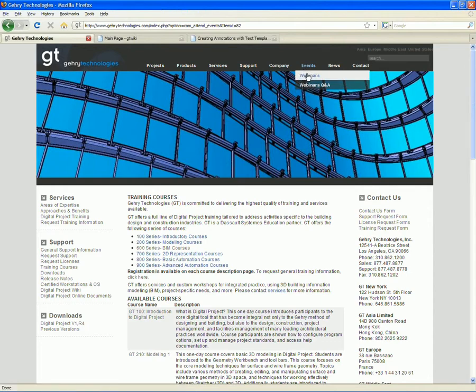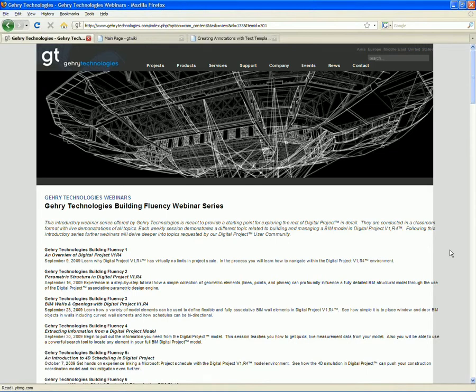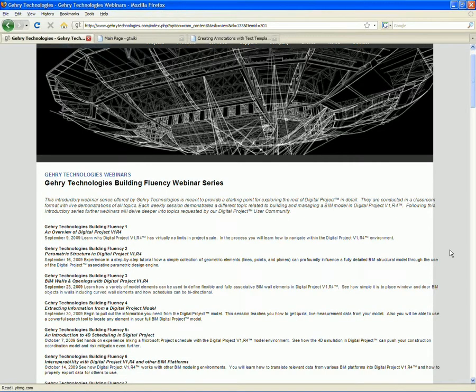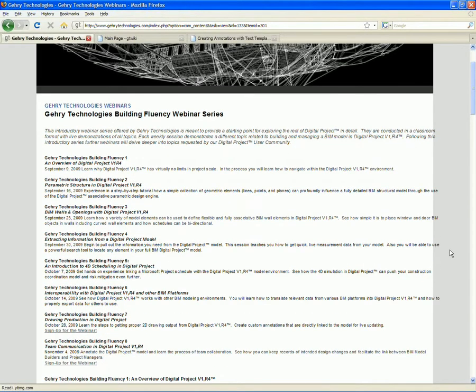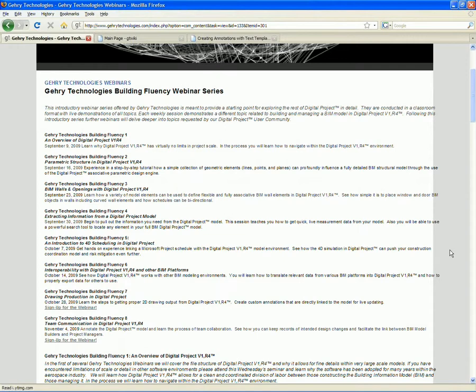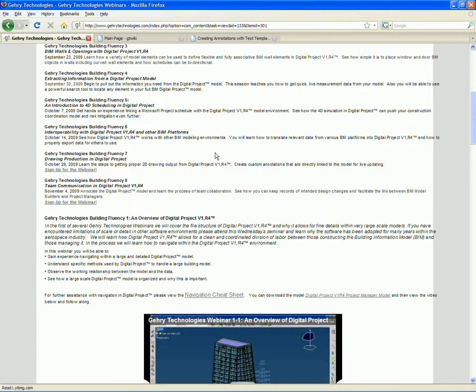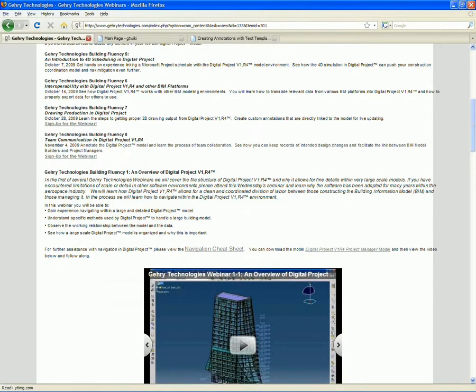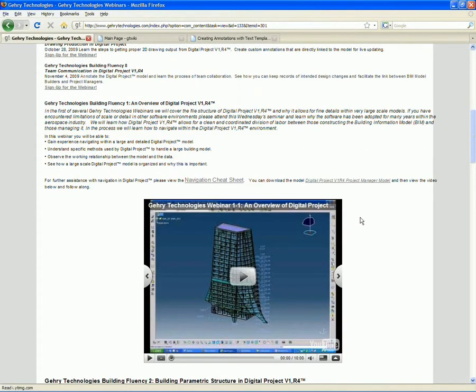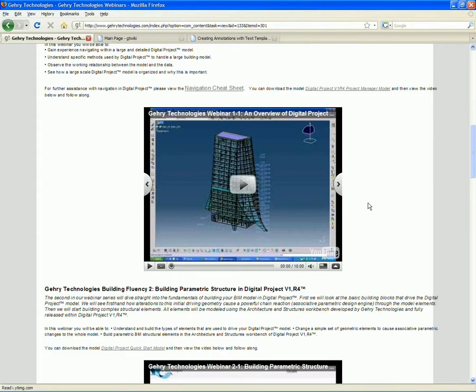Like every week, I want to just show we have the webinar website set up here. Every week we have a recording of the session that we put up on the website. You can sign up for the last in this particular series. We'll be picking up again soon in the near future. Next week, we'll be learning about methods for team collaboration. And basically, see how we can keep records of intended design changes and facilitate the link between BIM model builders and project managers. So, hope to see you next week for the eighth webinar in the Building Fluency webinar series. Same time, same place.